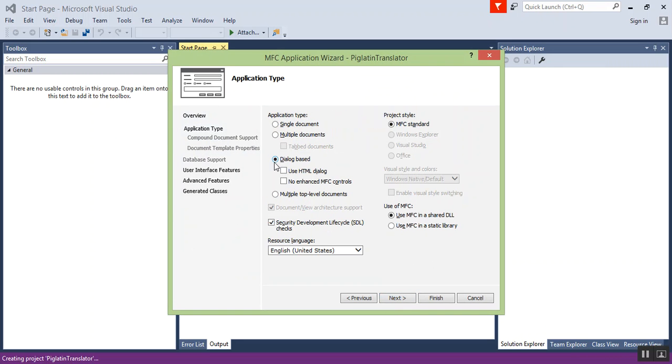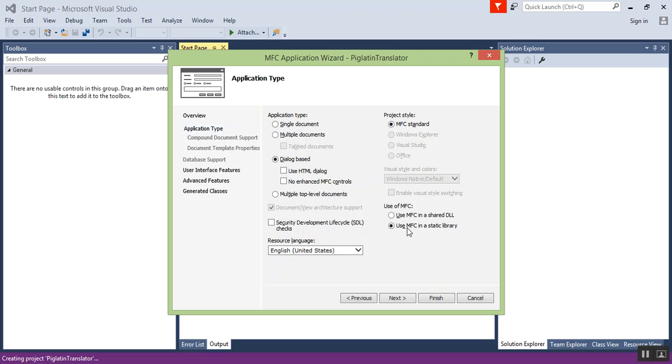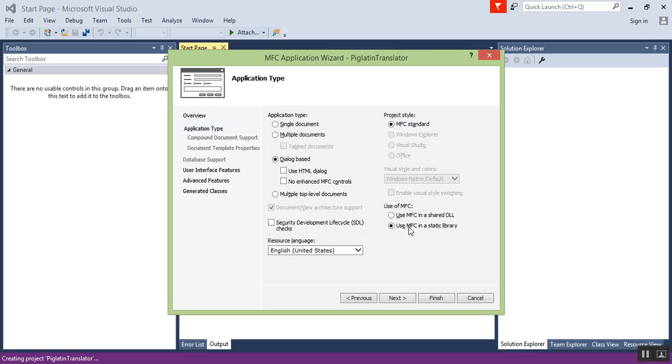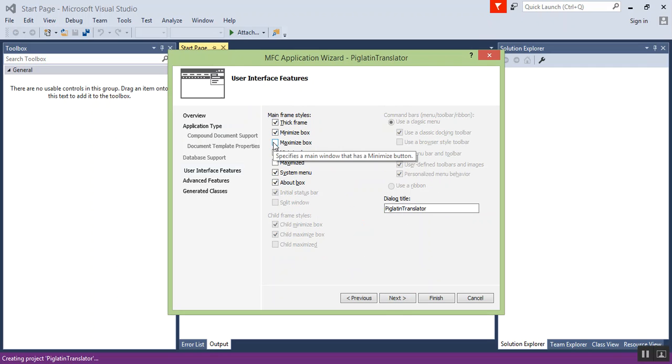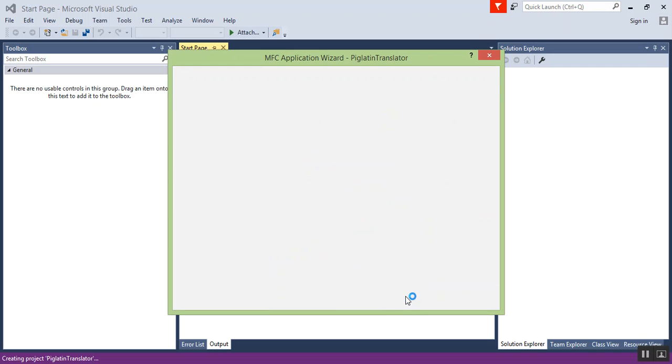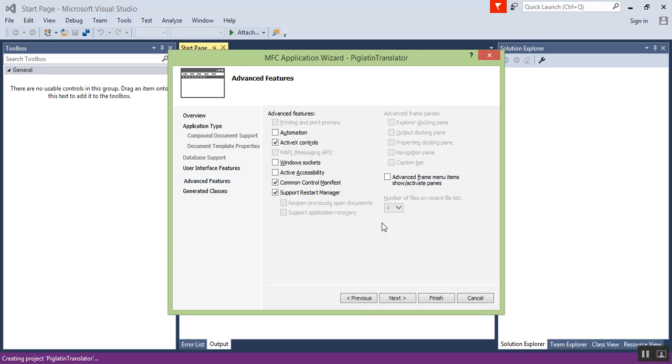Next, set it as dialog-based. I'm going to uncheck the SDL. I don't need it. I'm going to use a static library because I want it to be able to be ported over to different systems if necessary without having to require a DLL or linked list file. I'm going to have the Minimize and Maximize box enabled. I'm going to click Next.